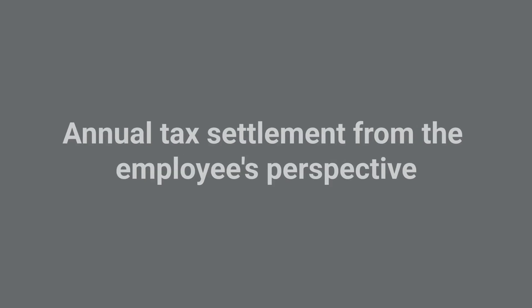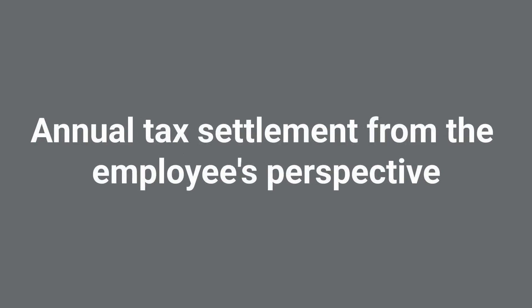In the following video tutorial, we will demonstrate the functionality of annual tax settlement from the employee's perspective.